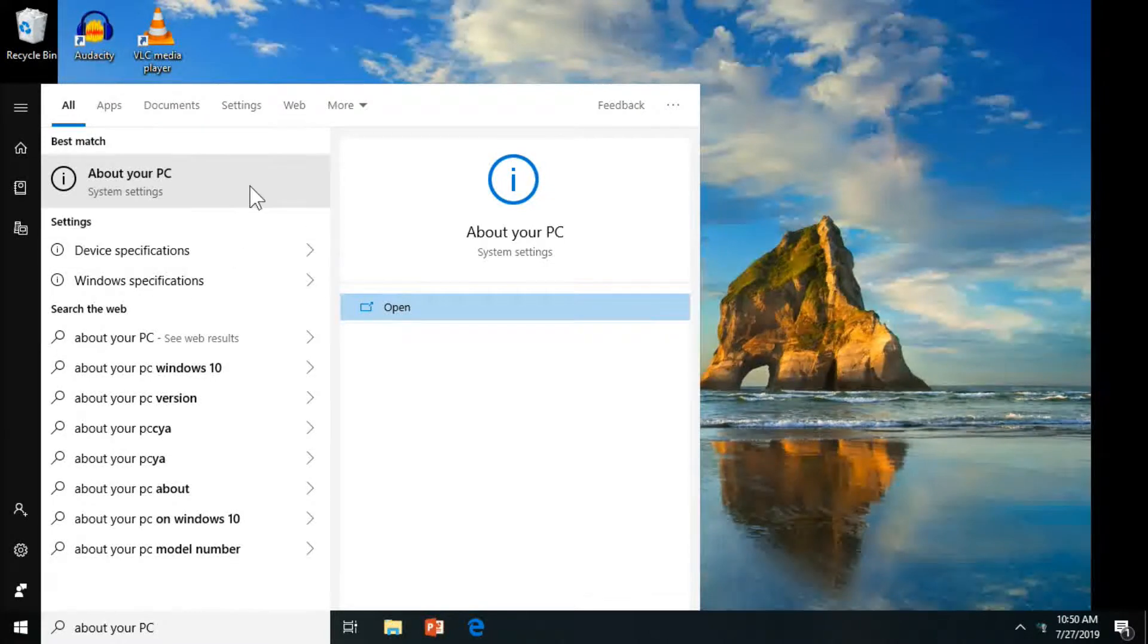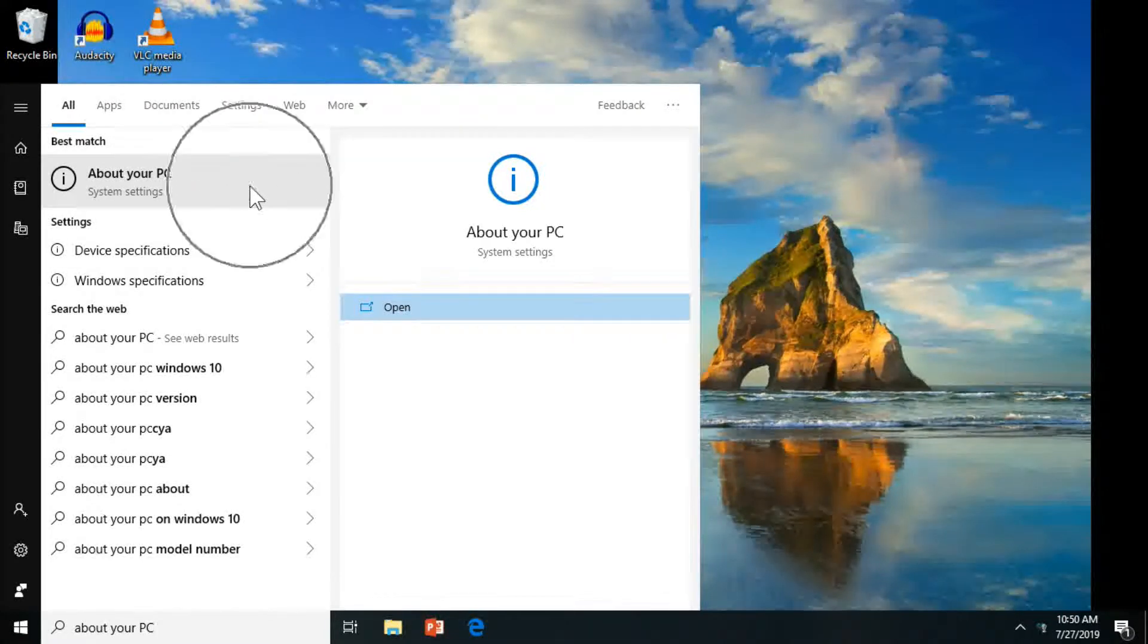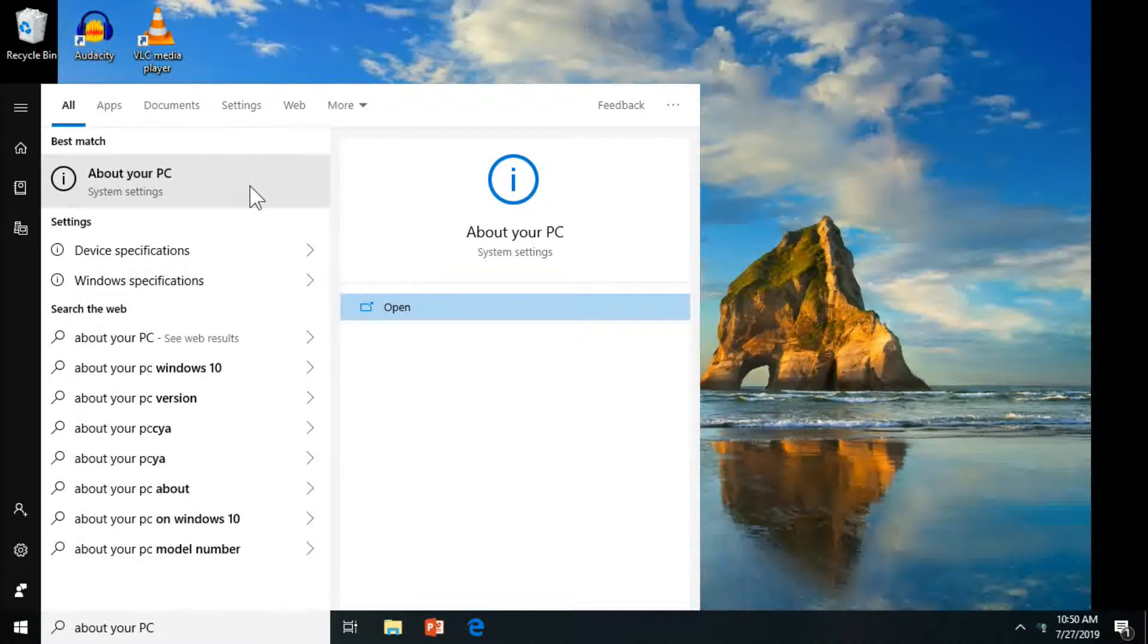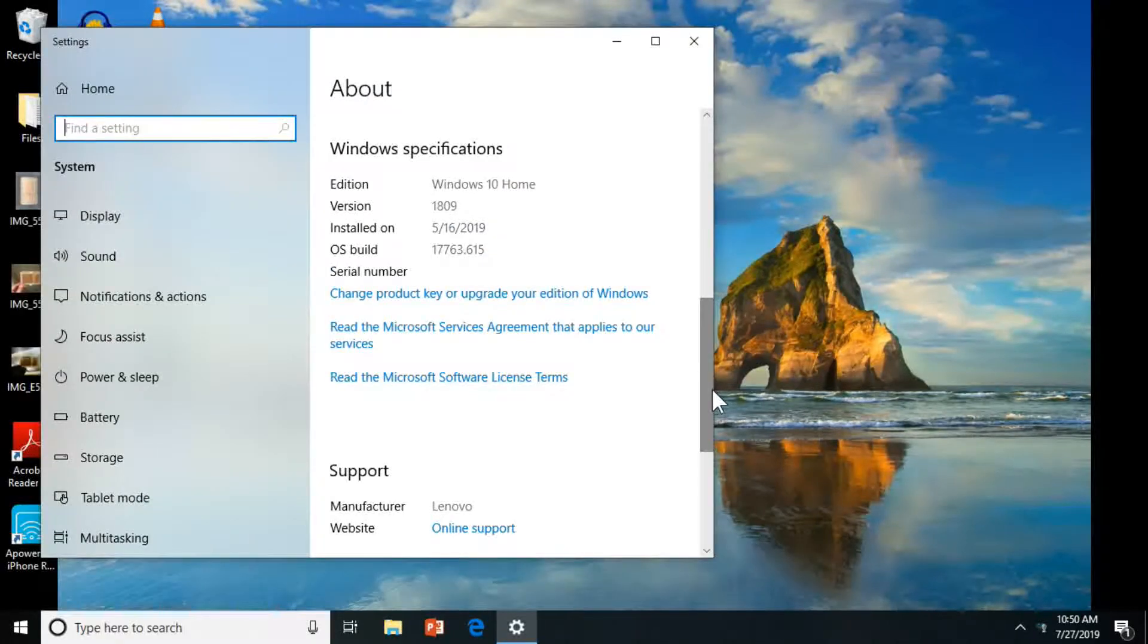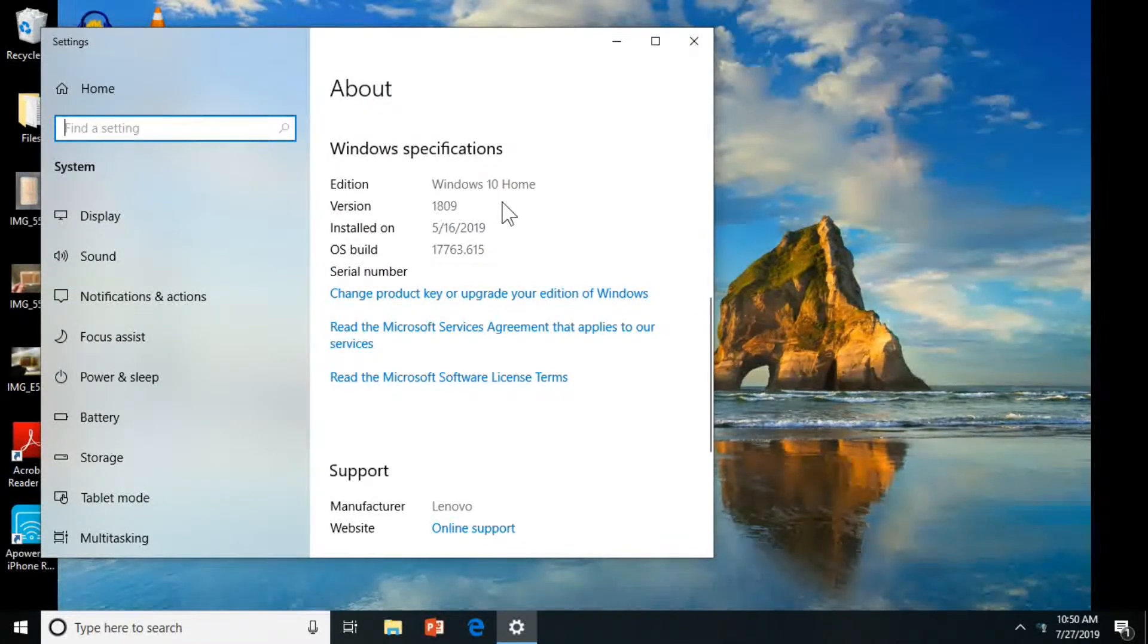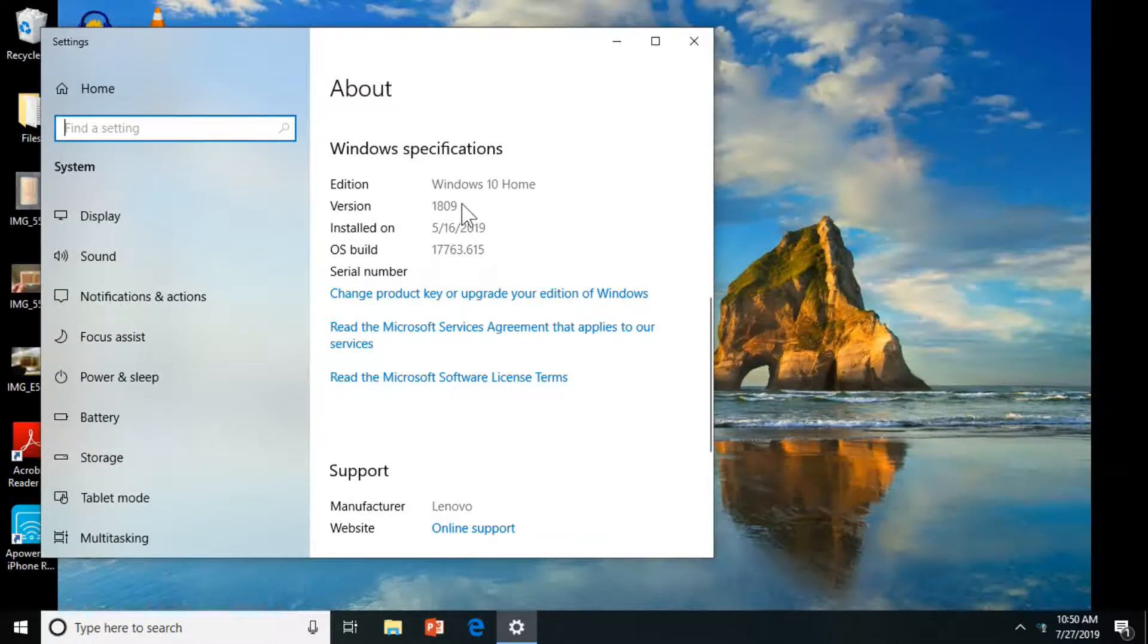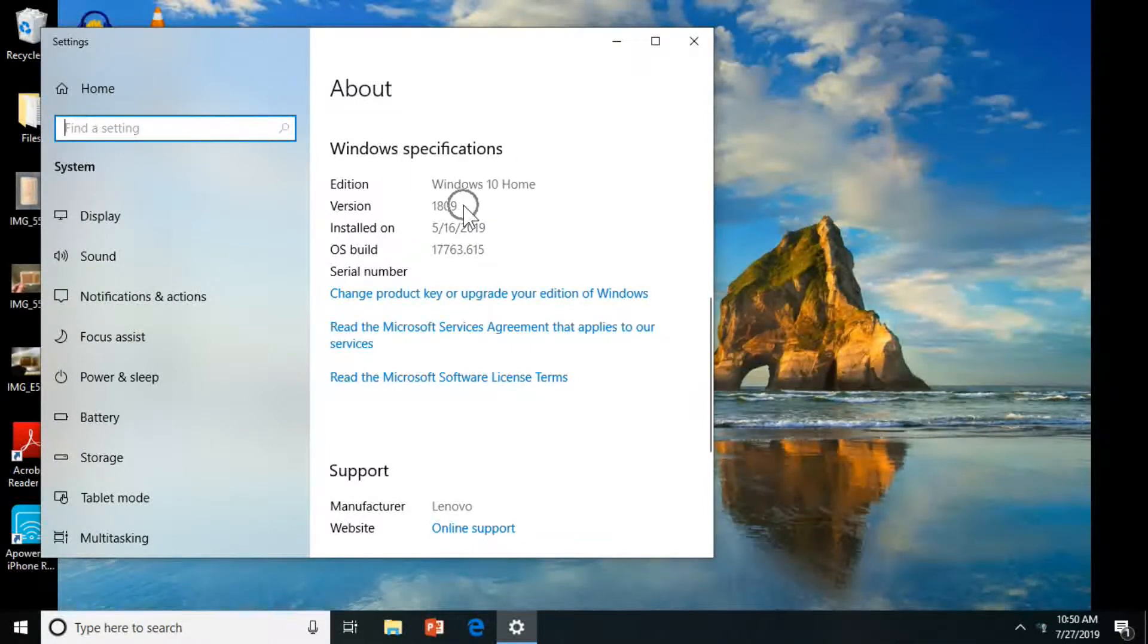So first, let me show you guys the current version that I have. I'm going to go to About Your PC. The version here is 1809. I'm also going to put the instructions in the description below, so it's pretty straightforward.